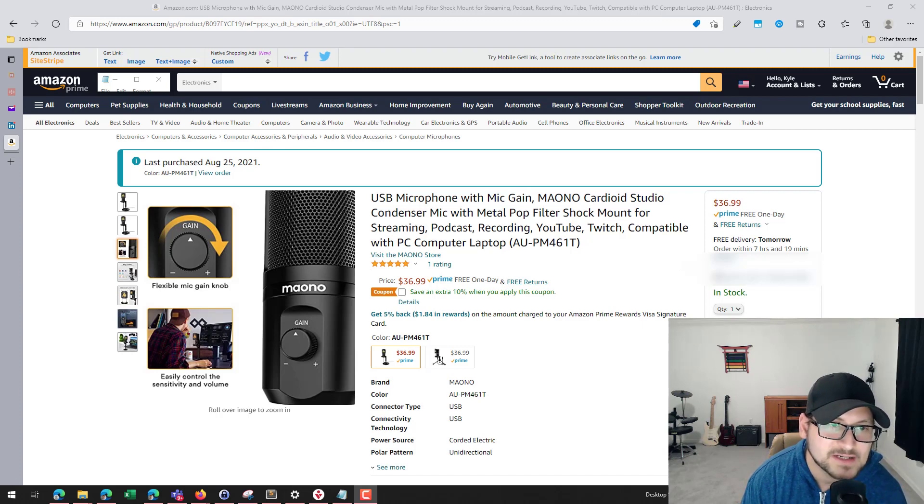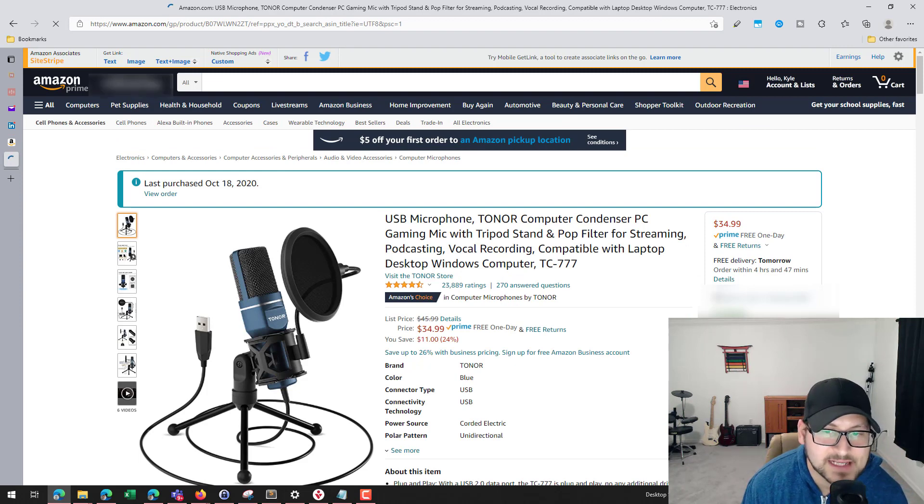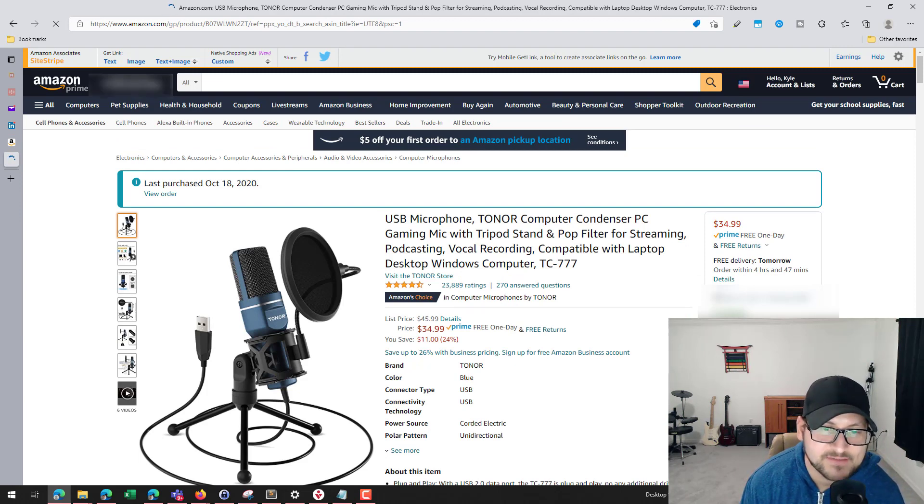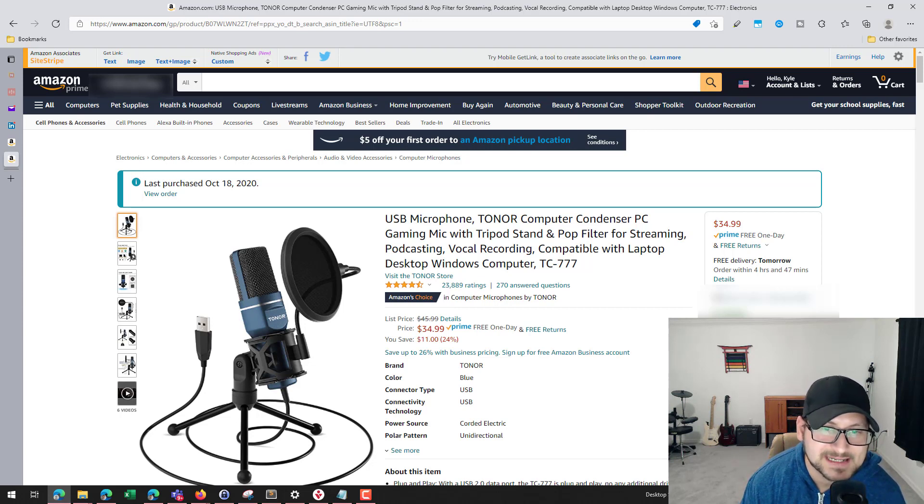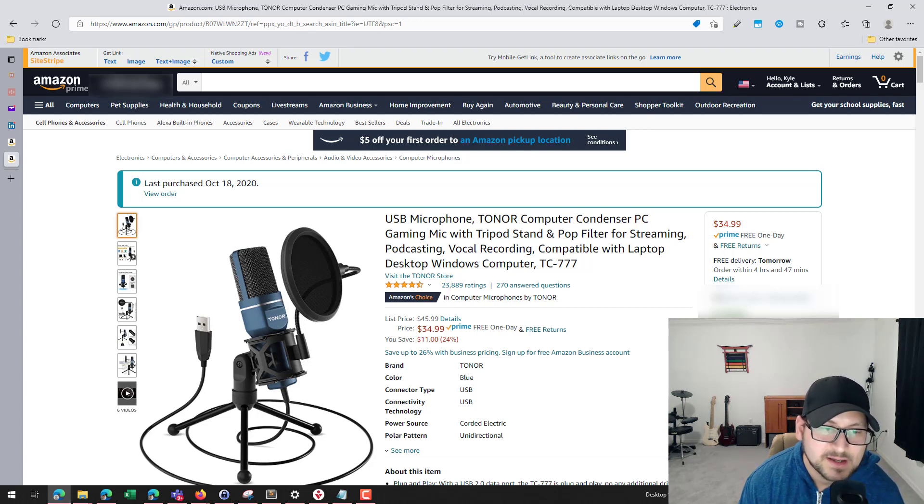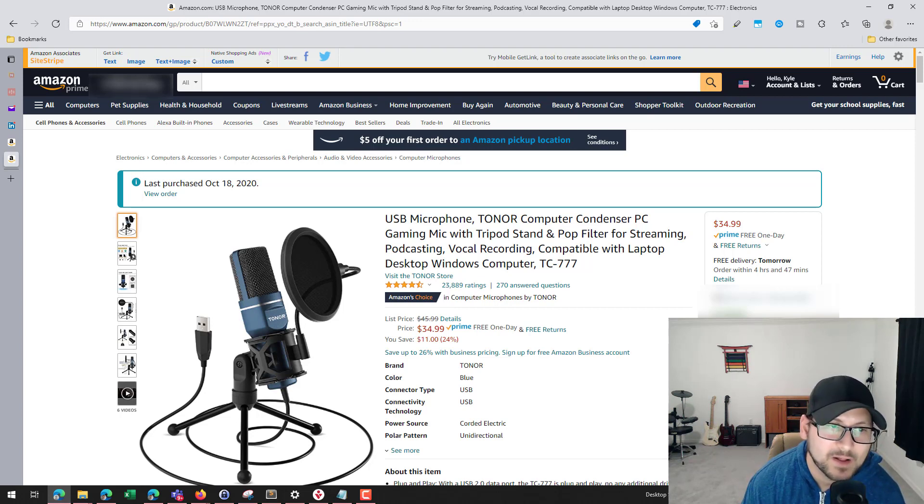I have a TONOR microphone as well. The TONOR microphone that I have is the TONOR TC777, which is another popular gaming slash condenser mic that a lot of people like to use, and there's a lot of videos on this device online as well.